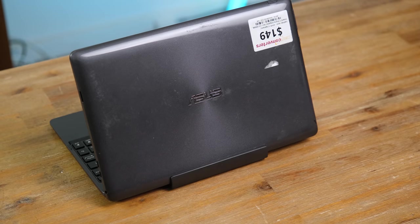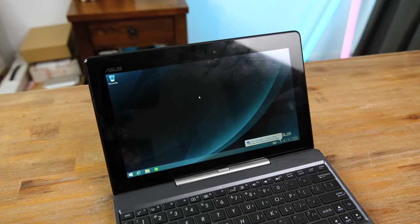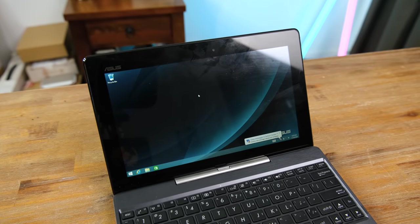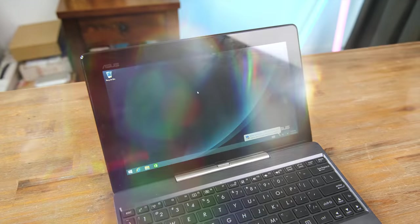But what's it like using one of these outdated hybrid tablets in 2022? Well, we'll find out after a word from today's sponsor.